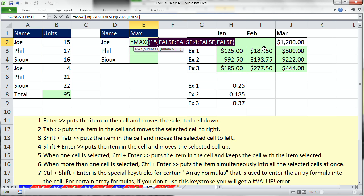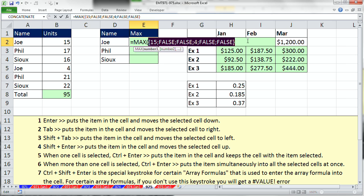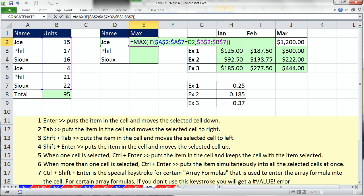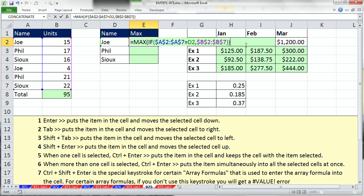Boom, we get just our values for Joe. The falses will be ignored by Max. Now, I'm going to Ctrl-Z, close parentheses. Now, here it is, array formula. We need to tell Excel that this is an array formula, and the way we do that is by holding Ctrl-Shift and Enter.